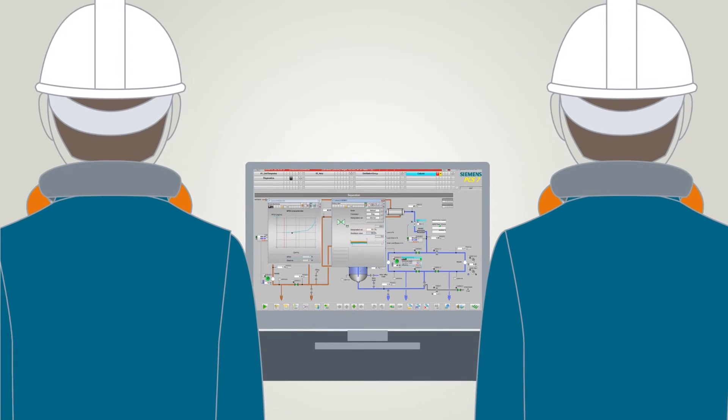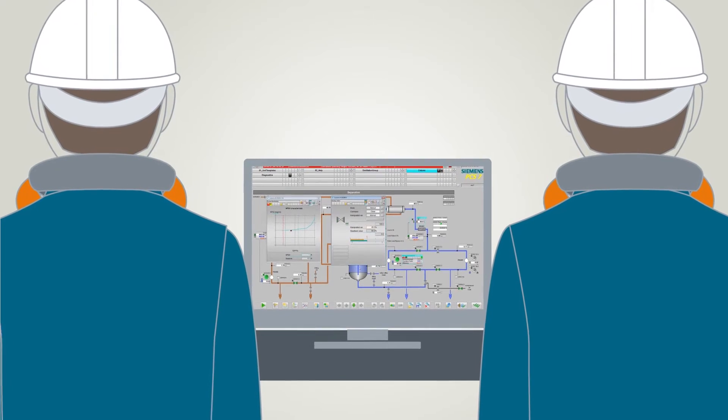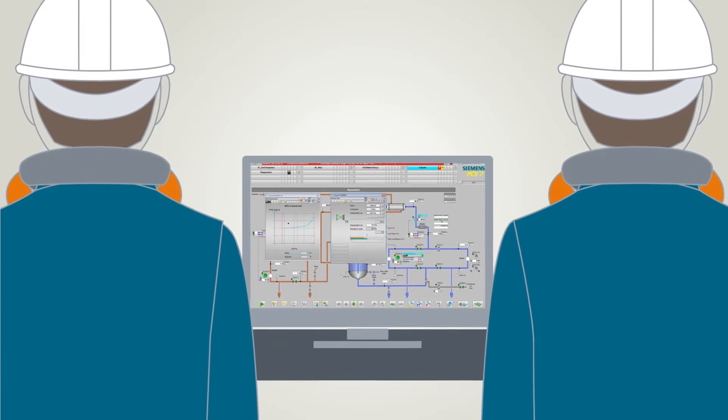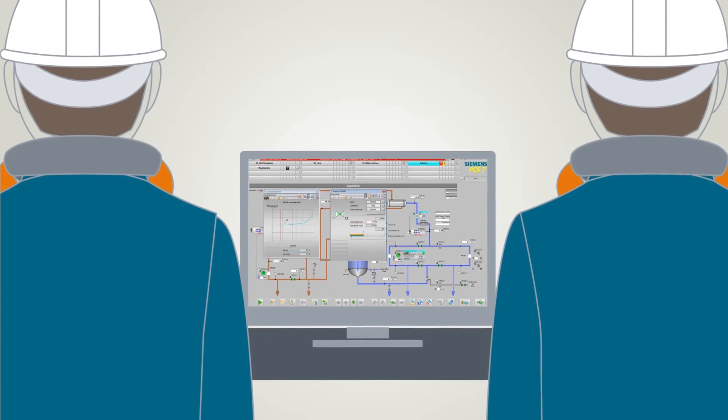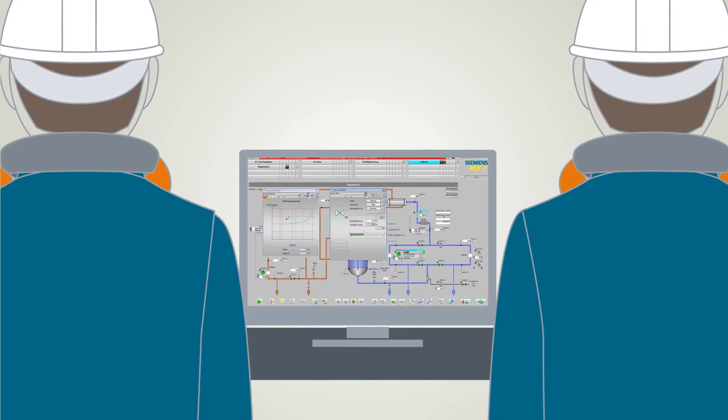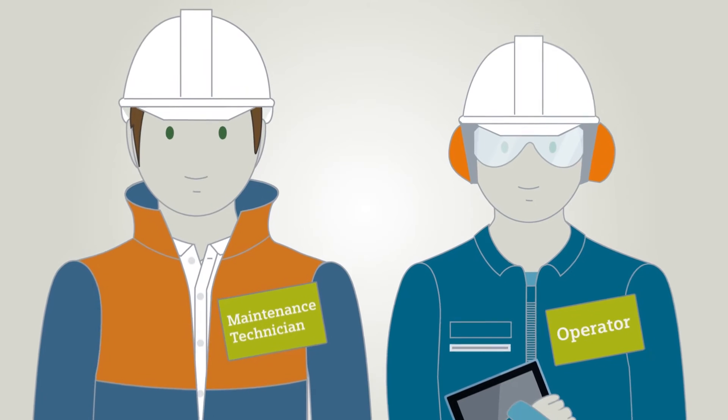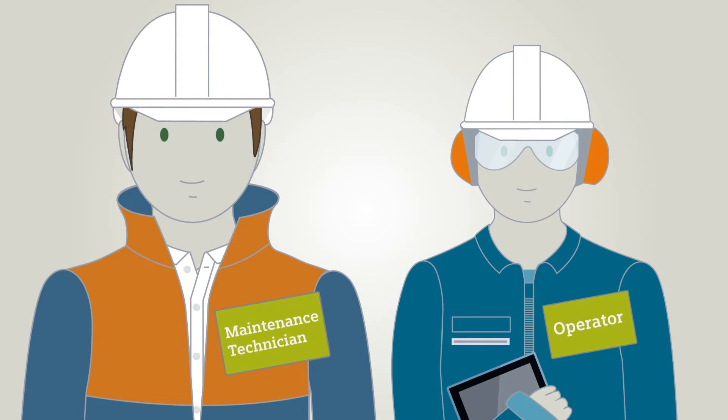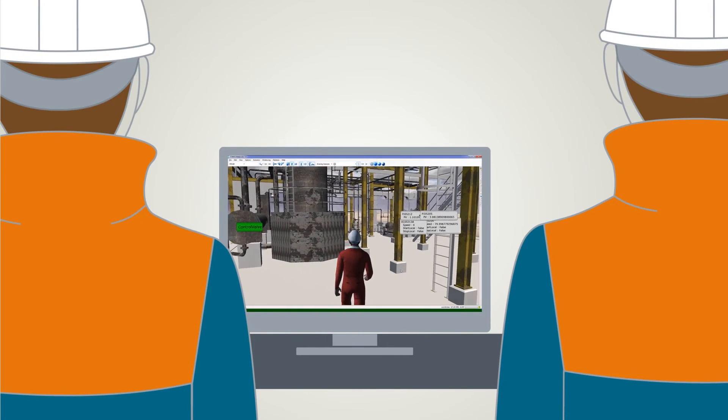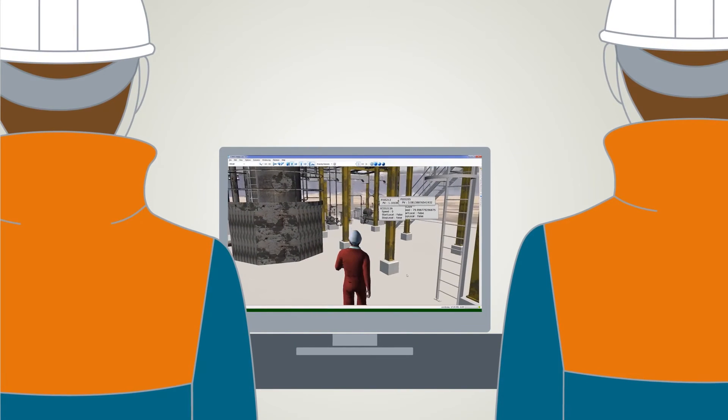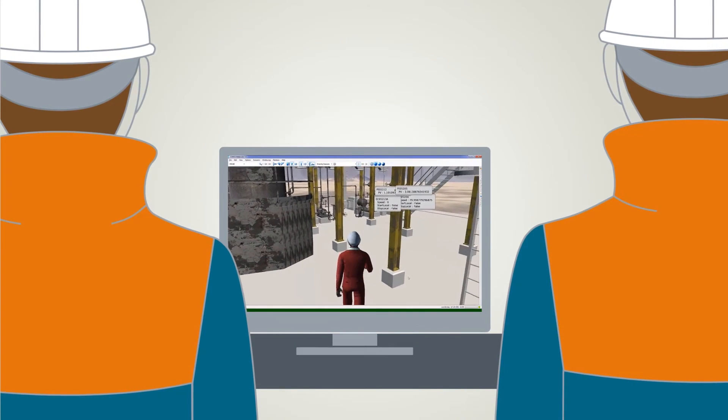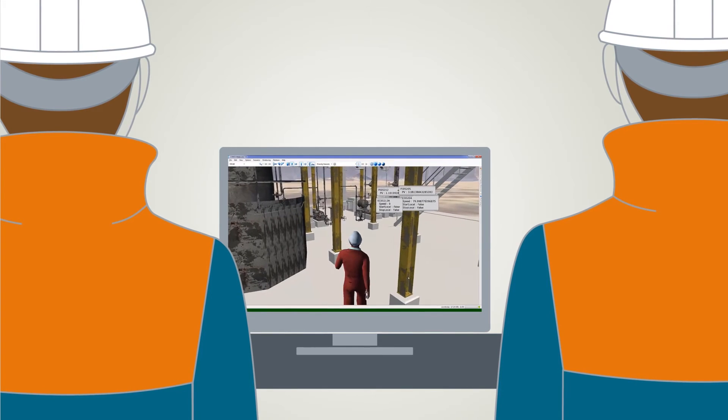Only then they are in a position to cope with critical situations in a professional way. Service technicians must also be very familiar with the plant to be able to localize affected locations quickly and to eliminate faults in critical situations.